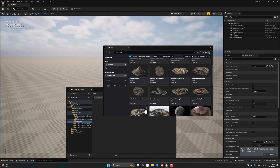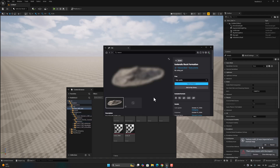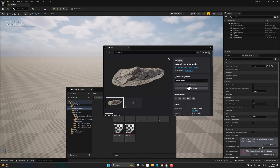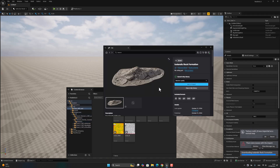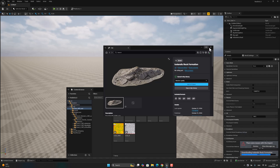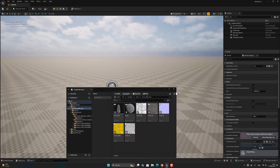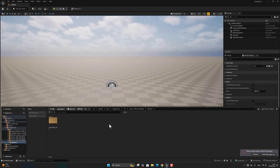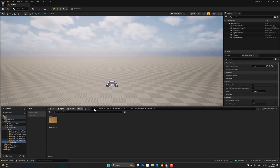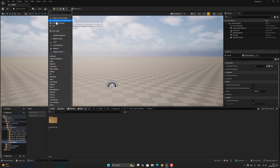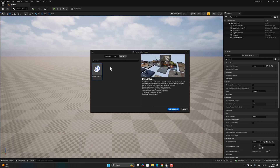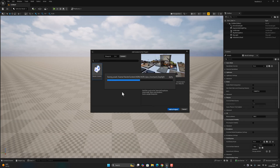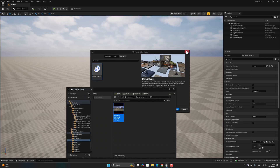Now let's add the material for the landscape. We have to go to Add Content > Starter Content and add it to the project.